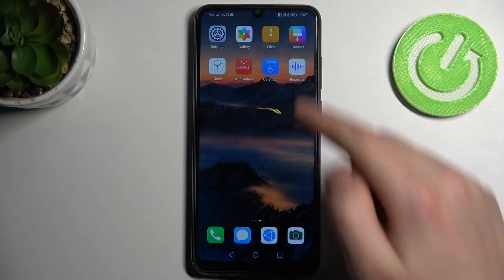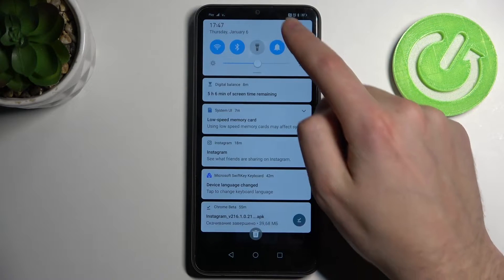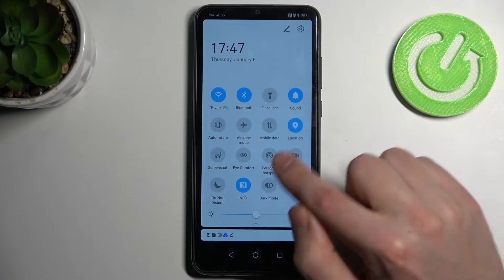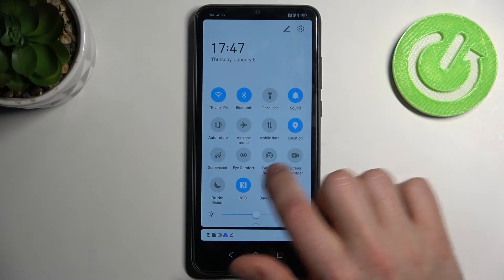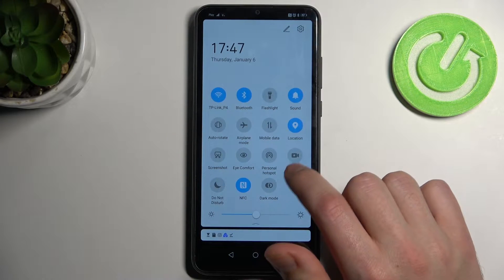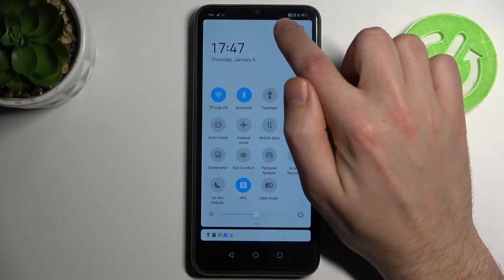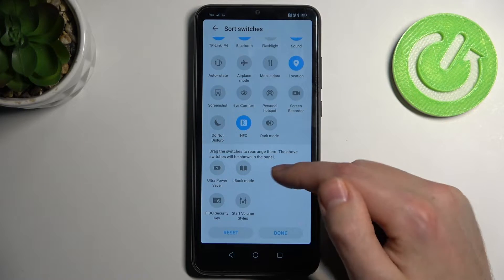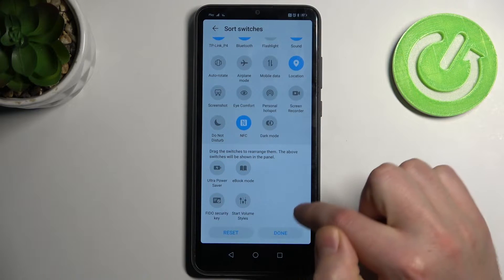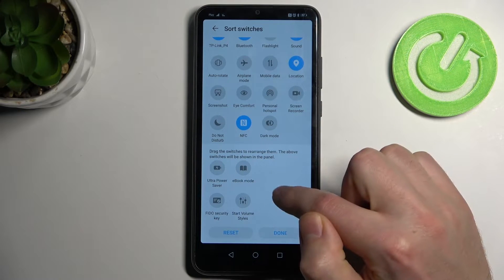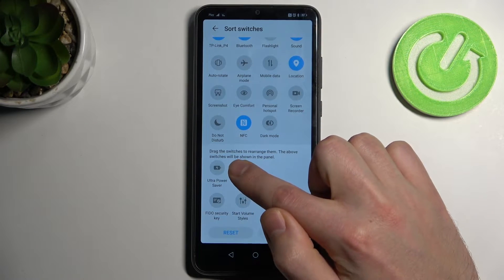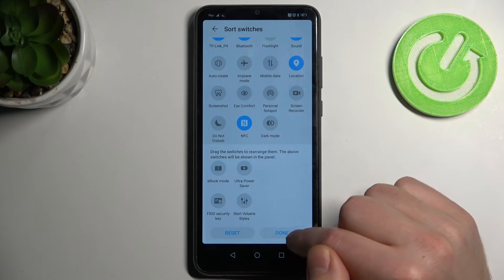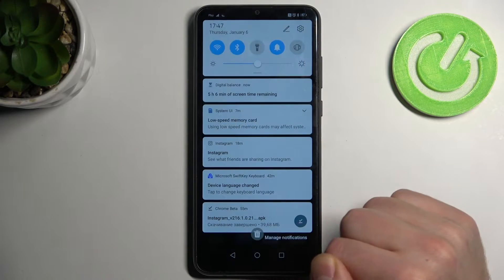First of all, you need to open your top bar and find the screen recorder button. If you don't have this button, you need to click the pencil, then scroll down, find this button here, then press and hold and drag it to the top, and click done.